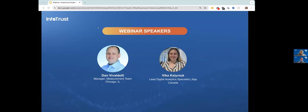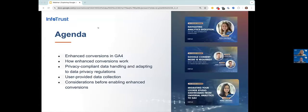So what are we doing today? In today's session, we'll be covering enhanced conversions in GA4 and how the new feature works. We'll also talk about key considerations before turning on the feature and how to collect user-provided data in a privacy-centric way. But before that, let's talk a little bit about InfoTrust.